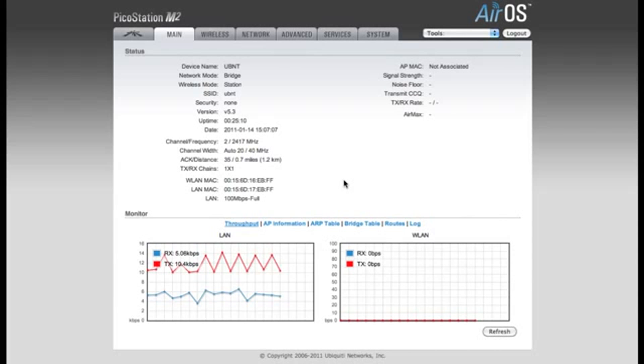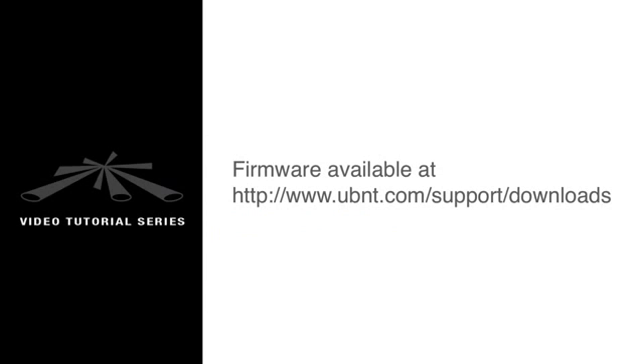The first thing I want you to notice is the tab right to the left of the main tab with the Ubiquity symbol on it. If your device does not have this tab, please download and upgrade your firmware to the latest version.